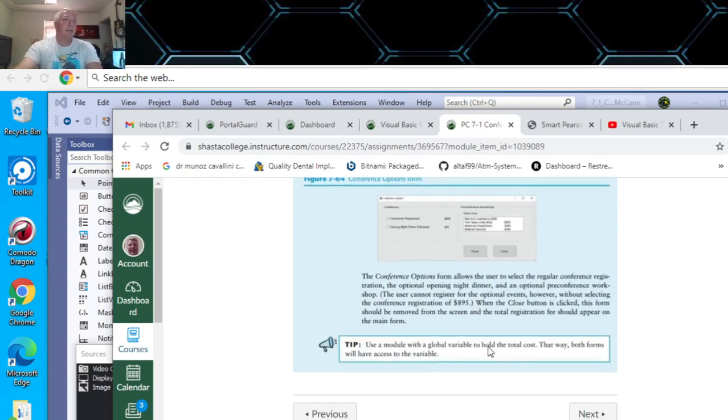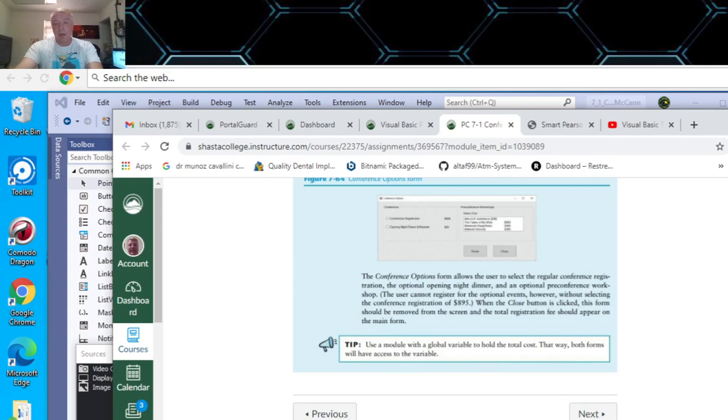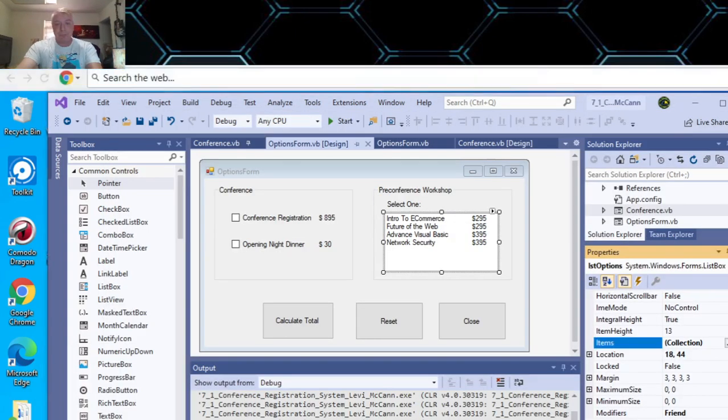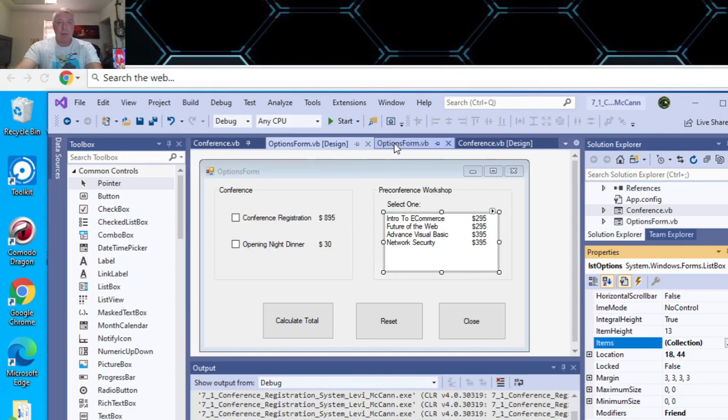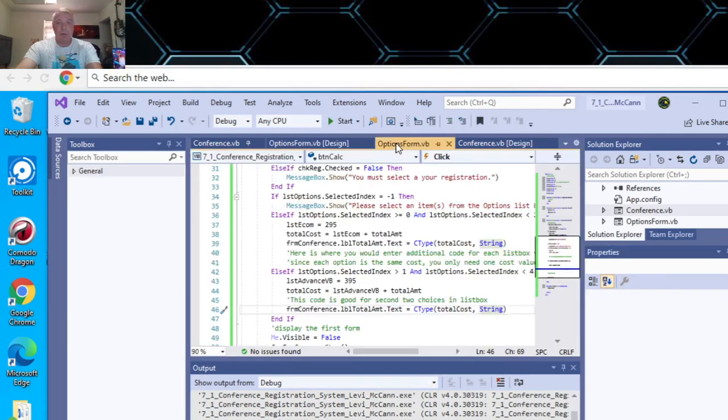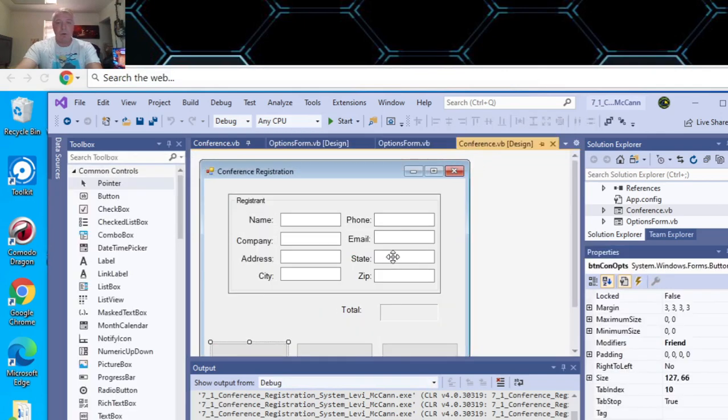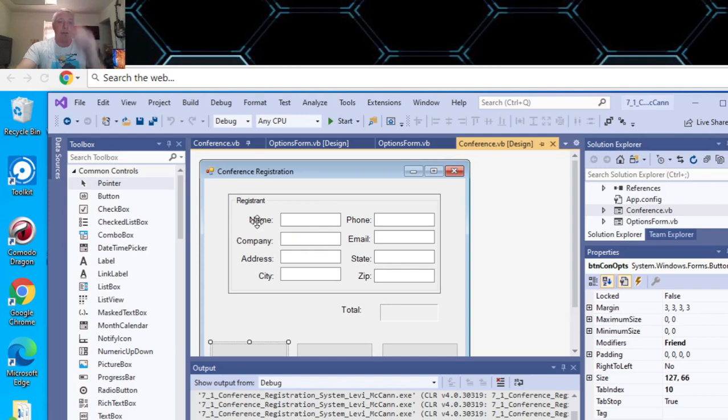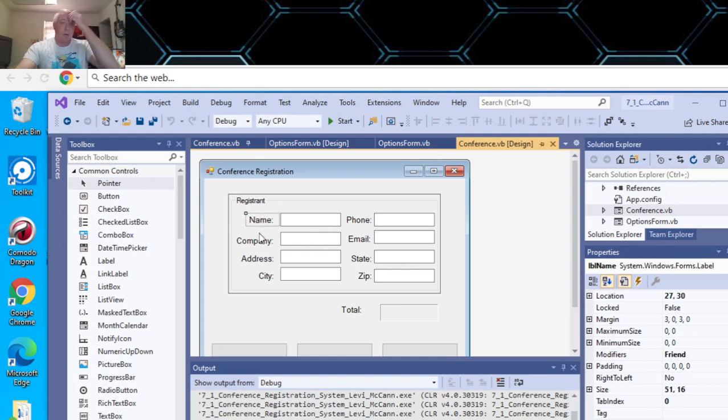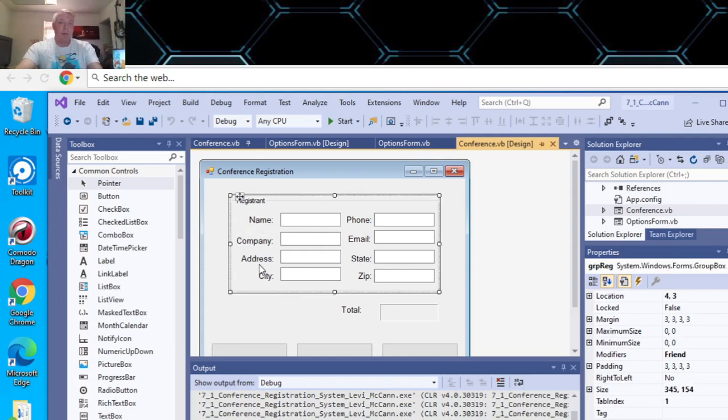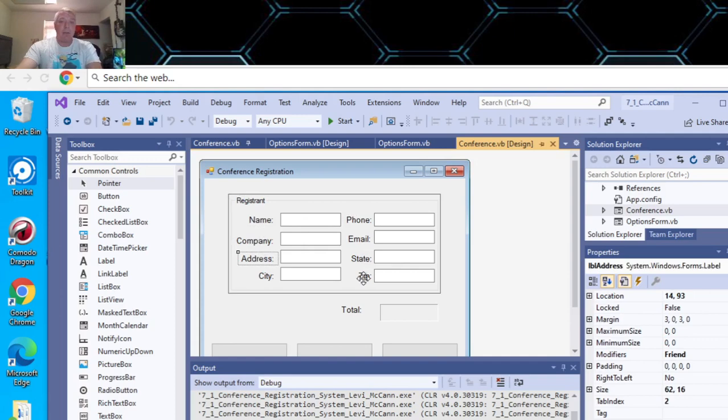It gives you the tip for a global variable to hold the total cost. So what I did is you make your conference form first. This is a label, name label. So there's eight of these total.